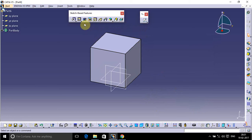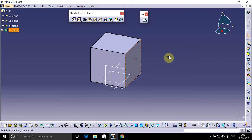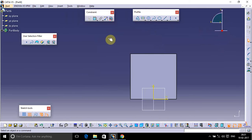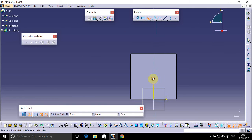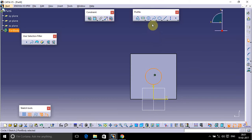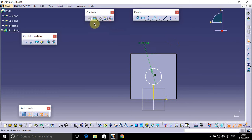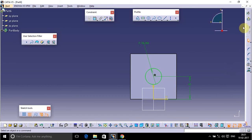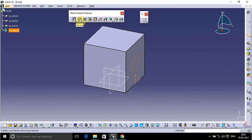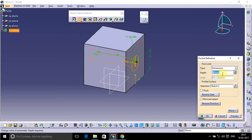This is how material is added using Pad. For pocketing, select any face, go to Sketch again. To use Pad and Pocket, you have to make a 2D sketch first, then you will be able to use these 3D features. Now exit from this workbench, go to Sketch-Based Features, select Pocket, give the dimension up to how much length you want to pocket, take a preview, and click OK.